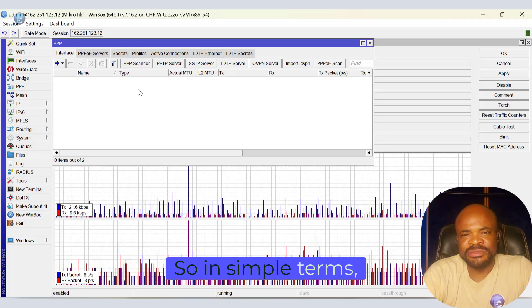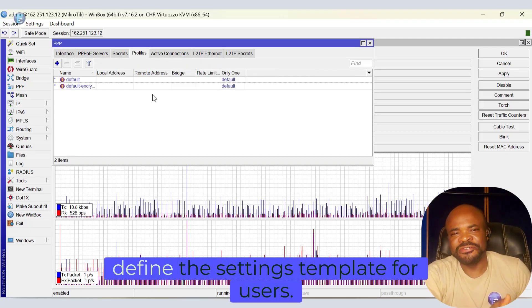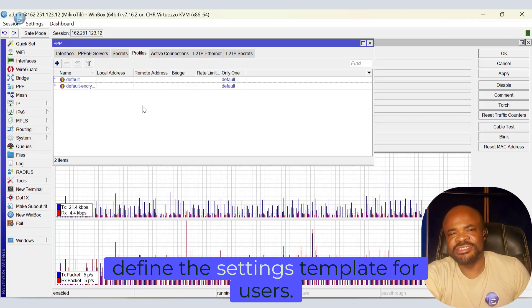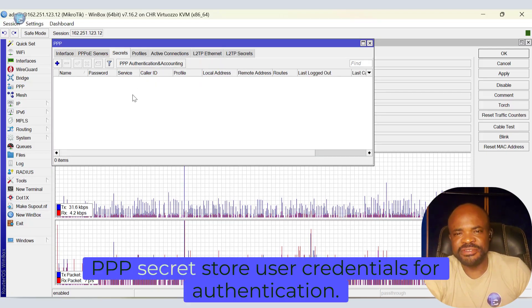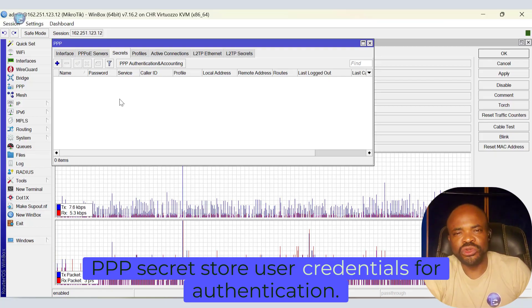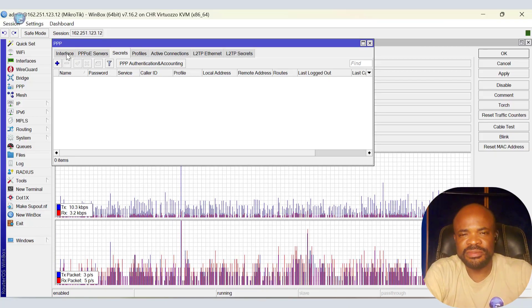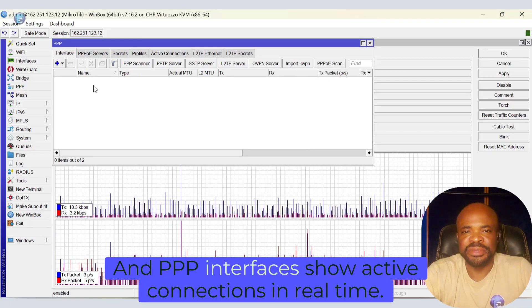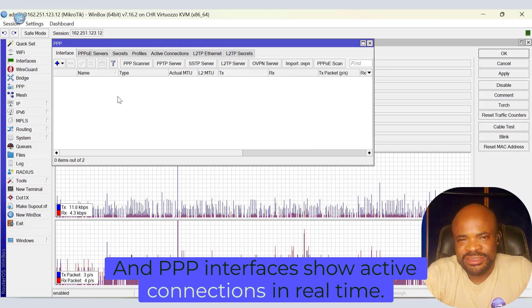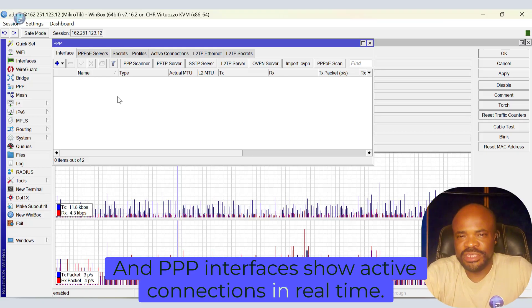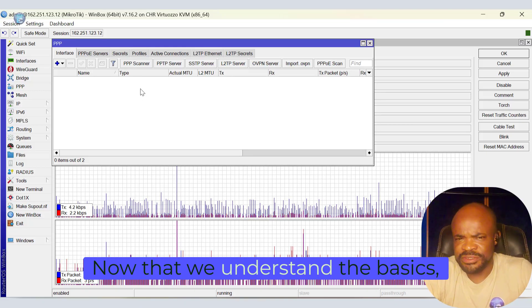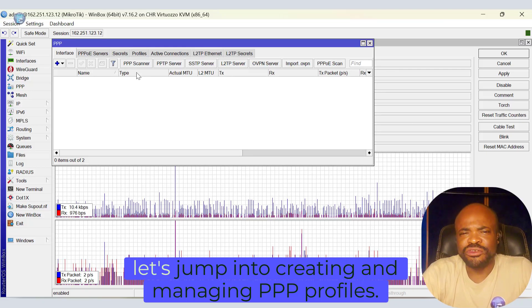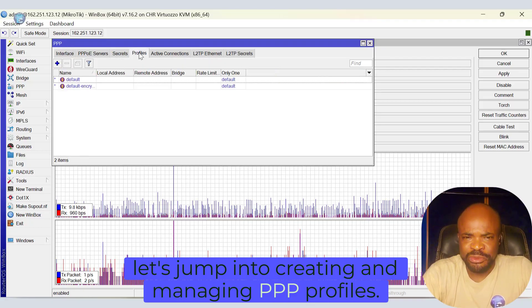So in simple terms, PPP profiles define the settings template for users. PPP secrets store user credentials for authentication. And PPP interfaces show active connections in real time. Now that we understand the basics, let's jump into creating and managing PPP profiles.